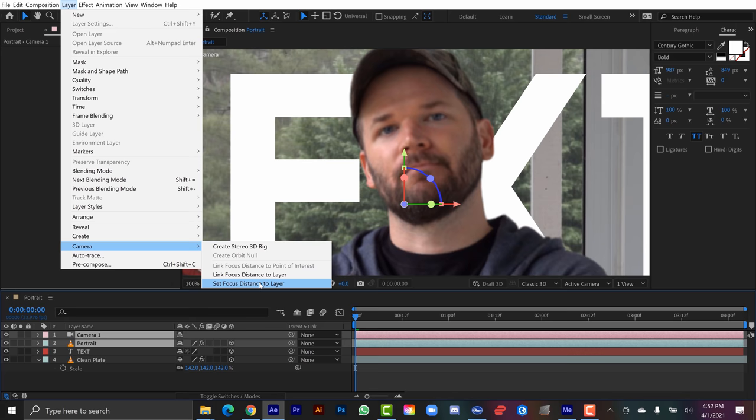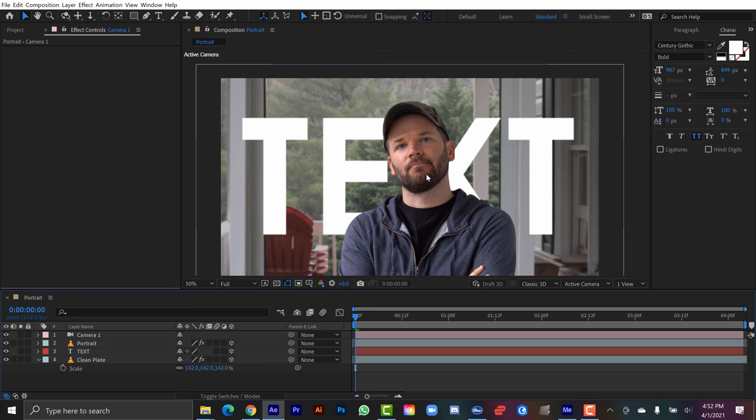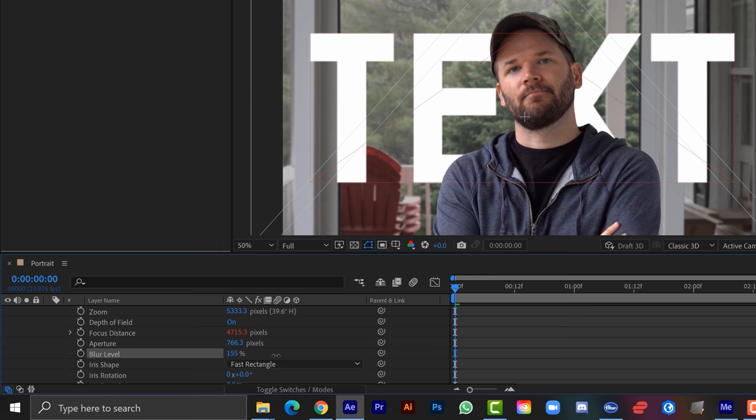So now any animations I make are going to be set to my portrait. And as I crank this up, let's say you crank the blur way up. Now it's going to blur out that background. And it's going to blur out the text as well. And now this will operate like a real camera.